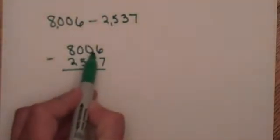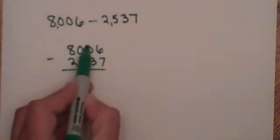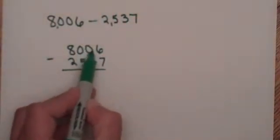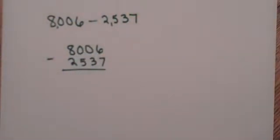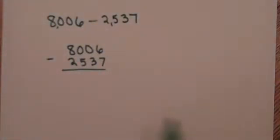Come over to the tens column and there's only zero there, so I need to borrow from the hundreds. The same as in the hundreds column, it's only zero. So go to my thousands column.